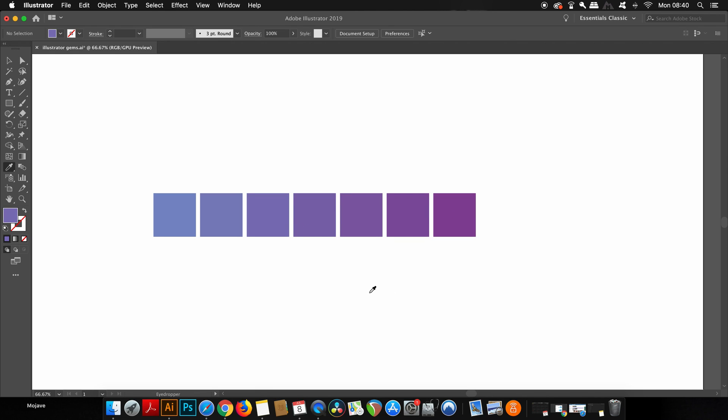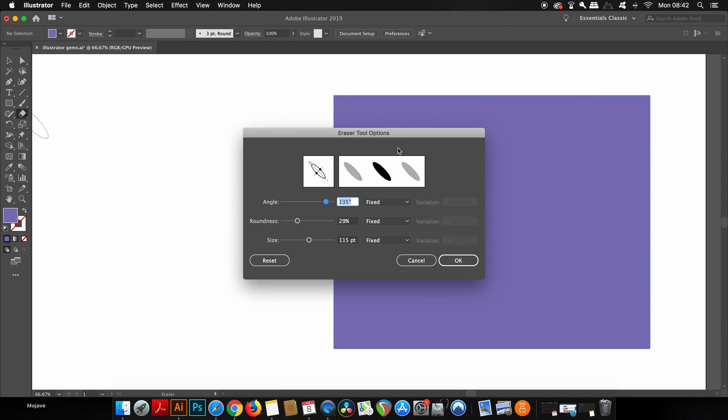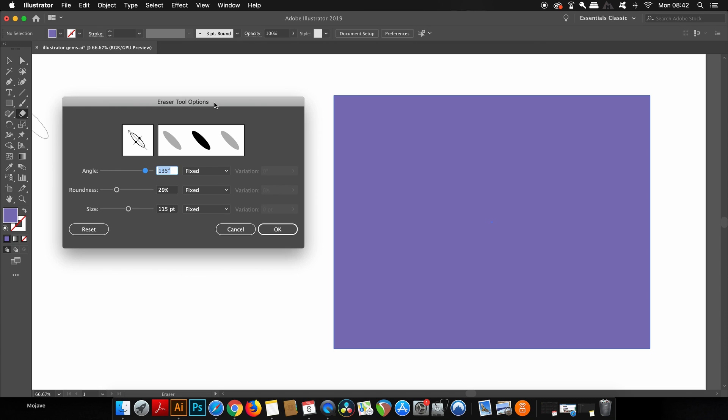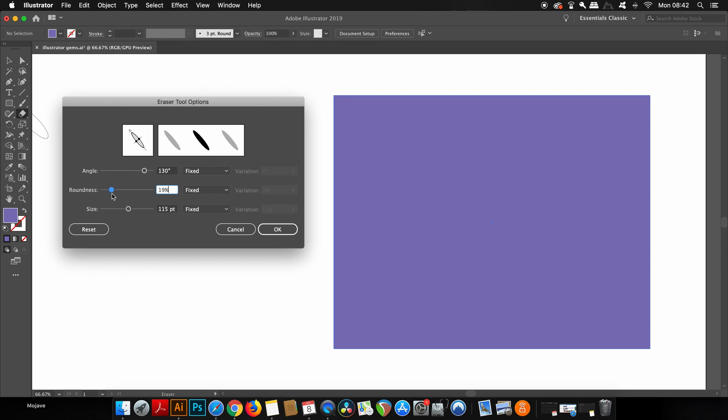So for this next gem that designers don't really talk about too much, we're going to be looking at the eraser tool. Now, did you know if you double click the eraser tool, you can bring up some really, really handy options when using the eraser on your work? You can adjust the angle as you would with a brush in Adobe Illustrator. You can adjust how thin or how round it is. And also, of course, the size.